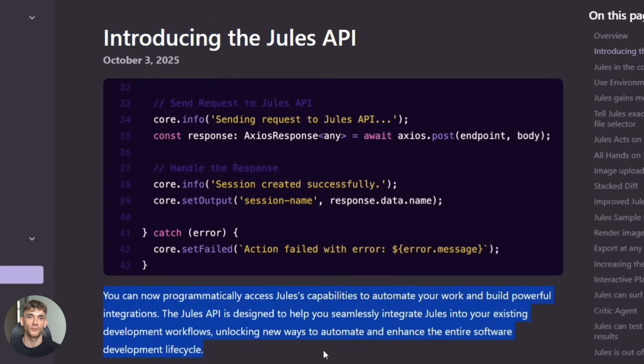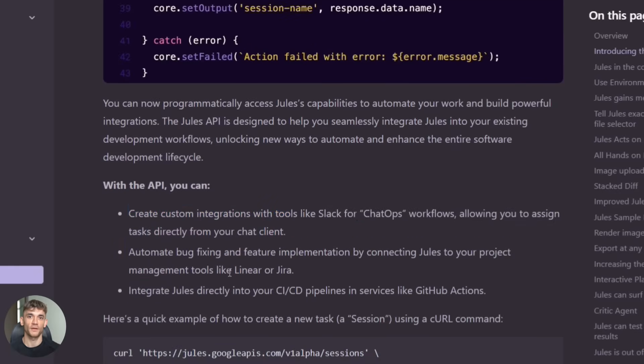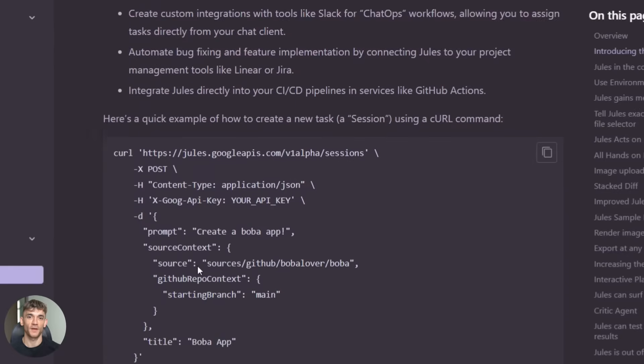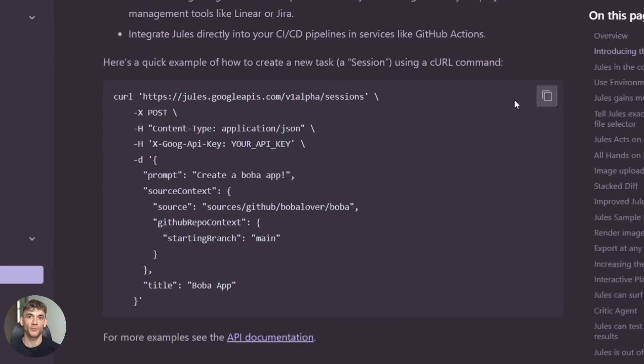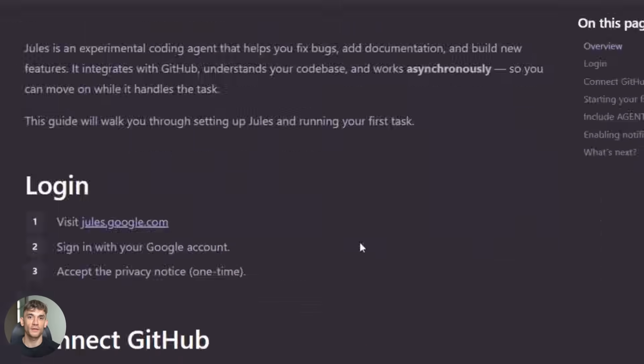Third, they improved the user interface. You can now pause a task while it's running, you can resume it later, you can delete tasks if they're not going the way you want. The whole experience is smoother and easier to control.